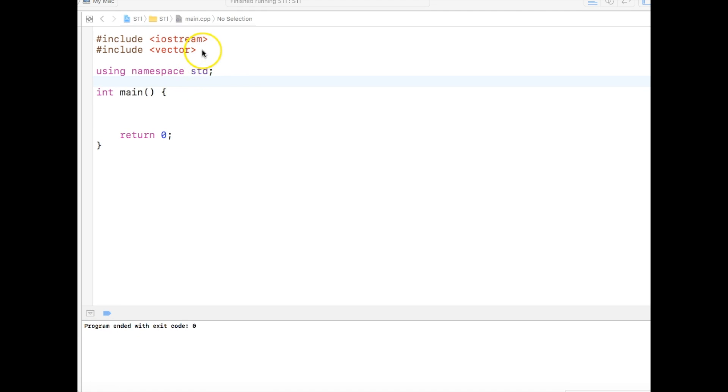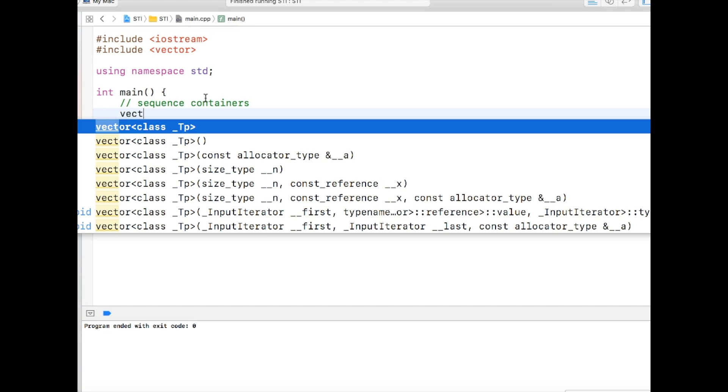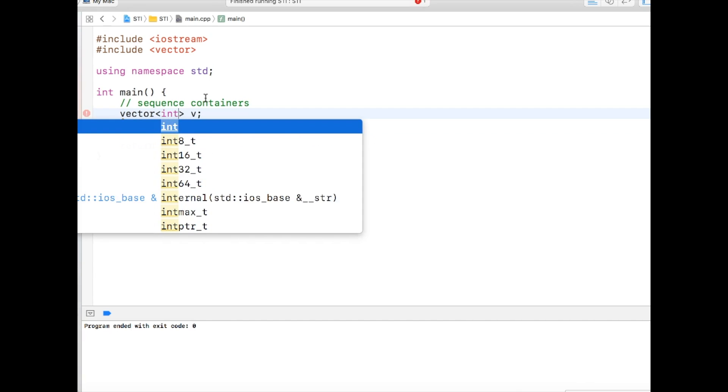Let's understand the usage of STL using the very first STL container called vectors. As we know, vectors are sequence containers. We will use vector as a template item where template can be anything which is copyable. For simplicity, let's use integer.